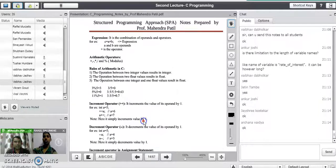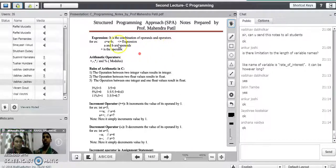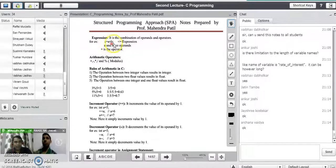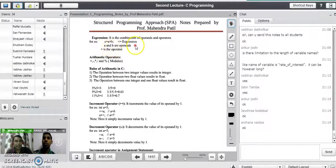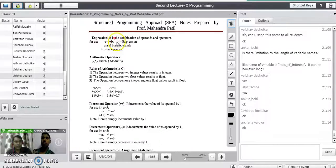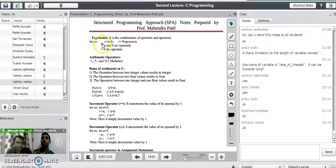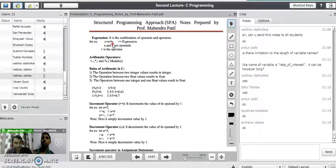What do you mean by an expression in a program? It is the combination of operands and operators. For example, consider the line c = a + b semicolon. This is a mathematical expression. Here, a and b are operands whereas plus is the operator. The compiler evaluates the right-hand side and whatever the result is gets assigned to variable c. So a plus b is solved first and the result is stored into variable c.